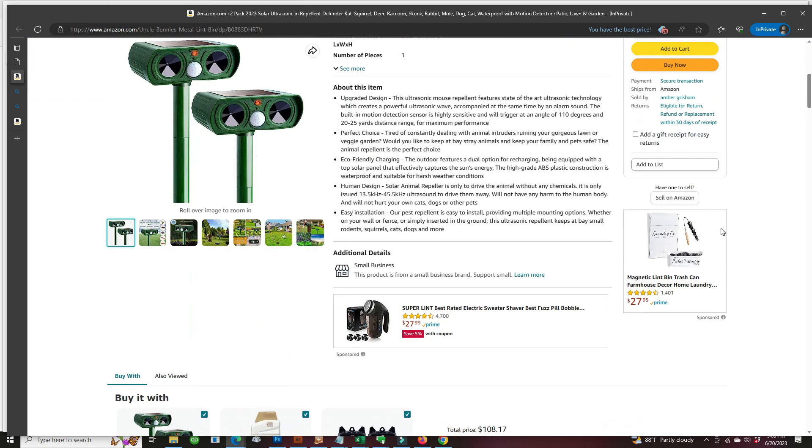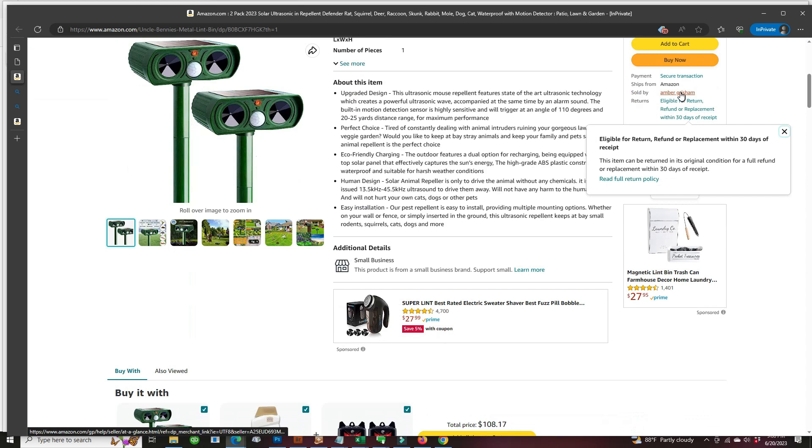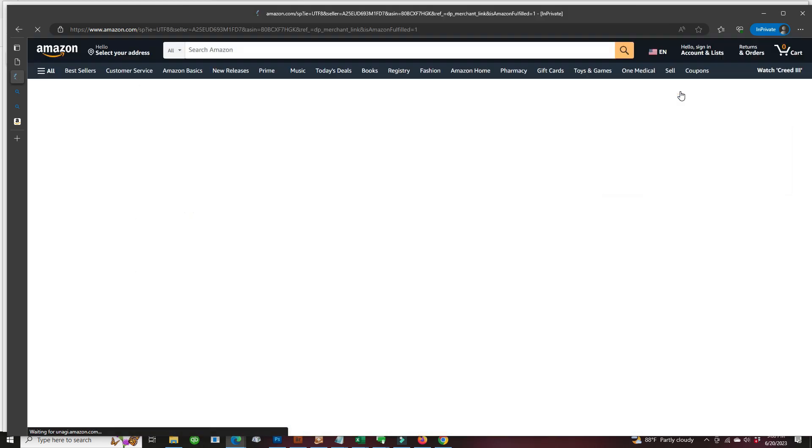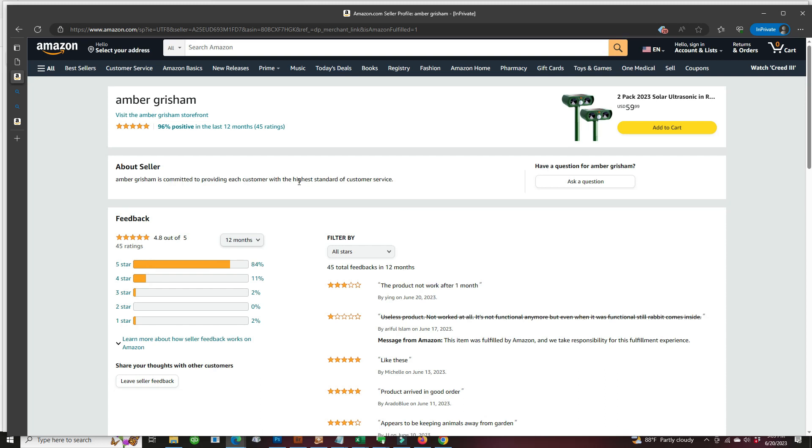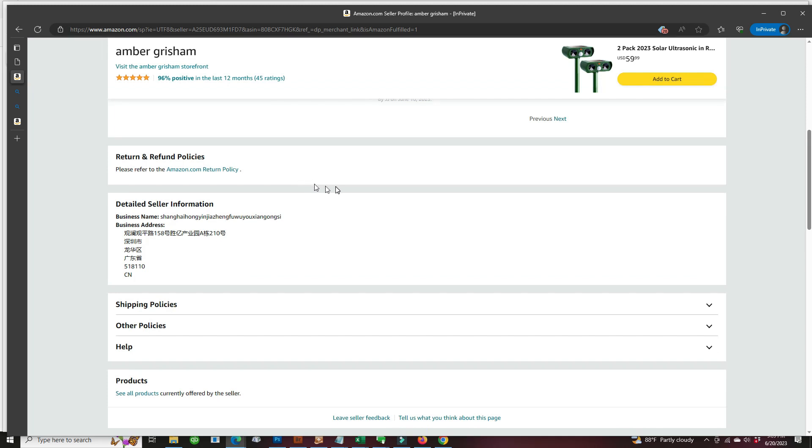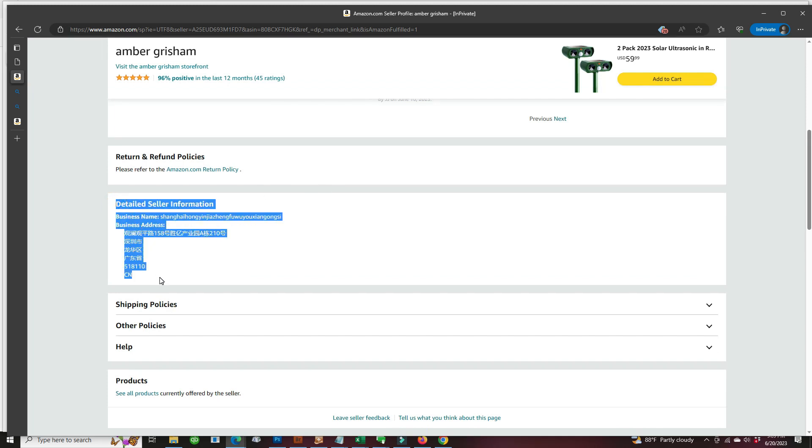Let's take a look at the seller. So this is who sells this product and practices black hat brand hijacking and review hijacking. No surprise, I'm not surprised they're located in China.